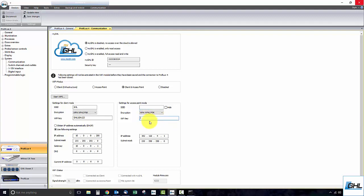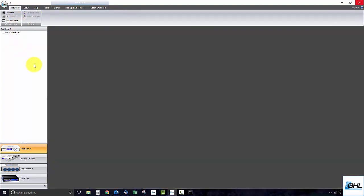With those settings entered, go ahead and click Save Changes, then disconnect. The P4 will now attempt to connect to your network. Wait about 20 to 30 seconds, then reconnect via USB.